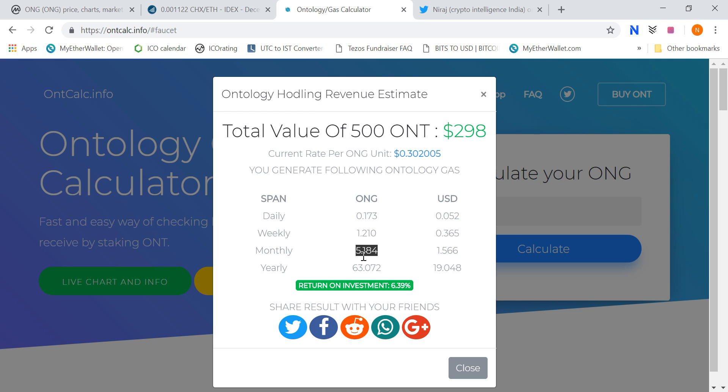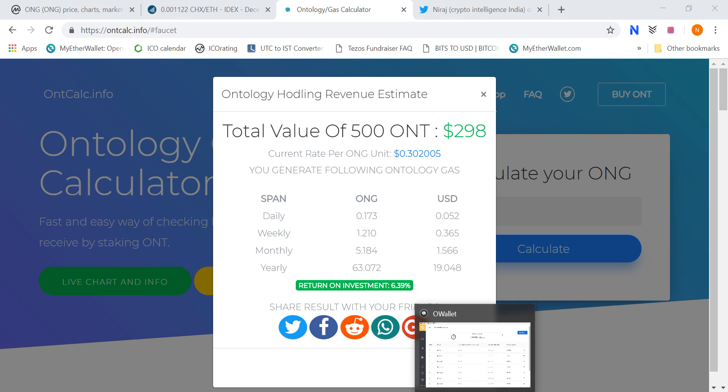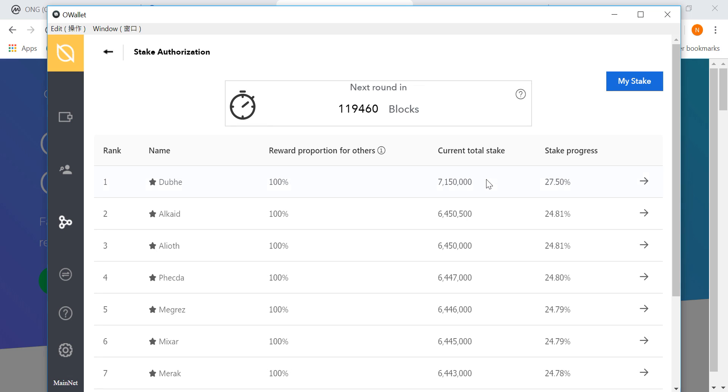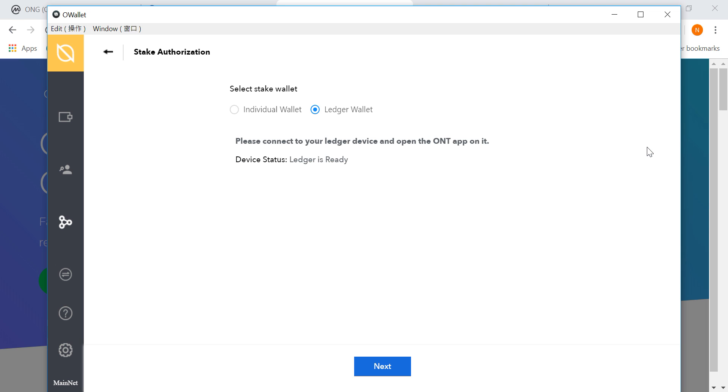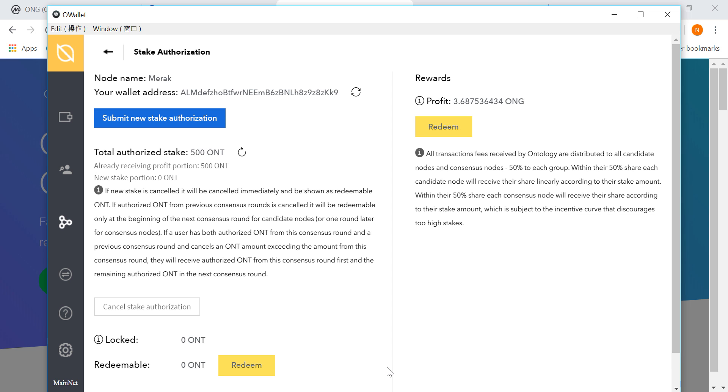The second option is those nodes, the consensus nodes which you have delegated on Ontology. As fees, there are some earnings as transaction fees which you can validate and add to your network. So you will have a profit.